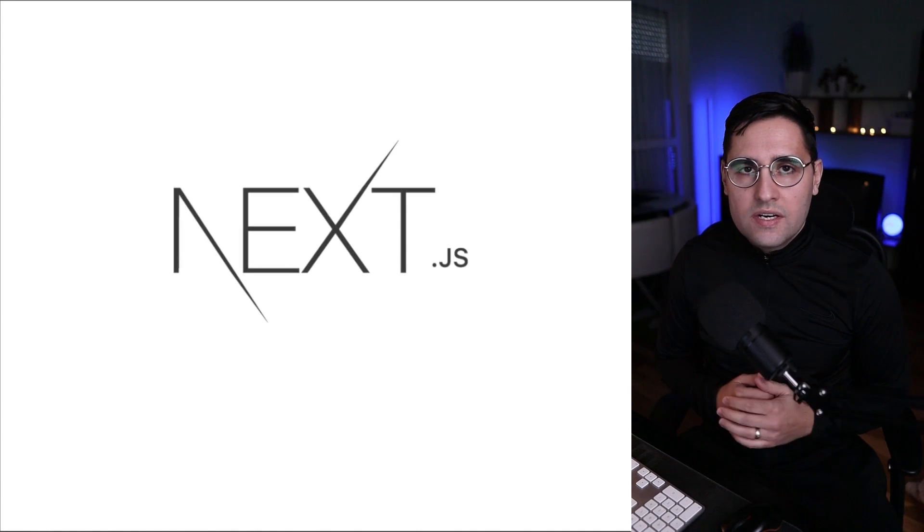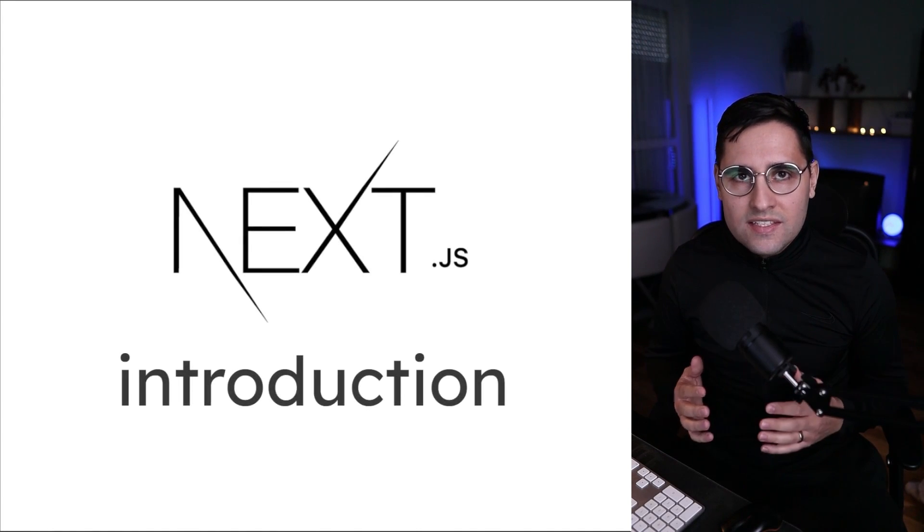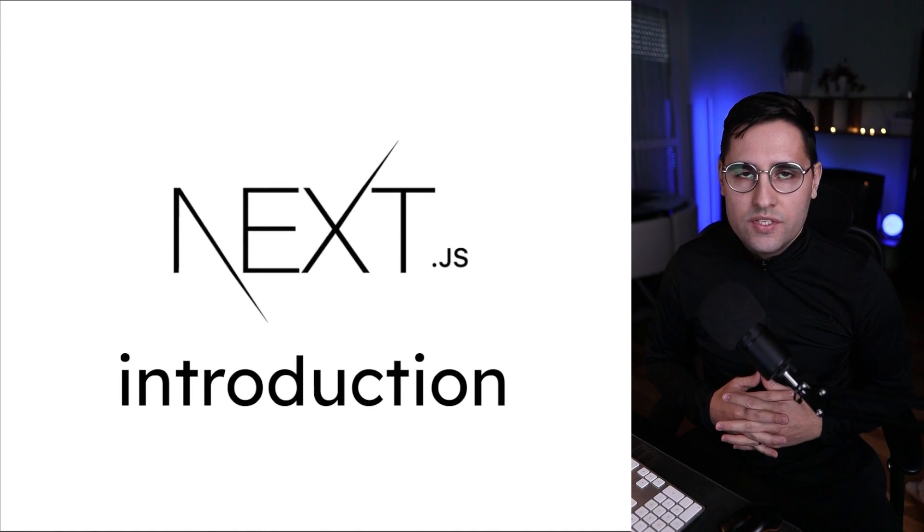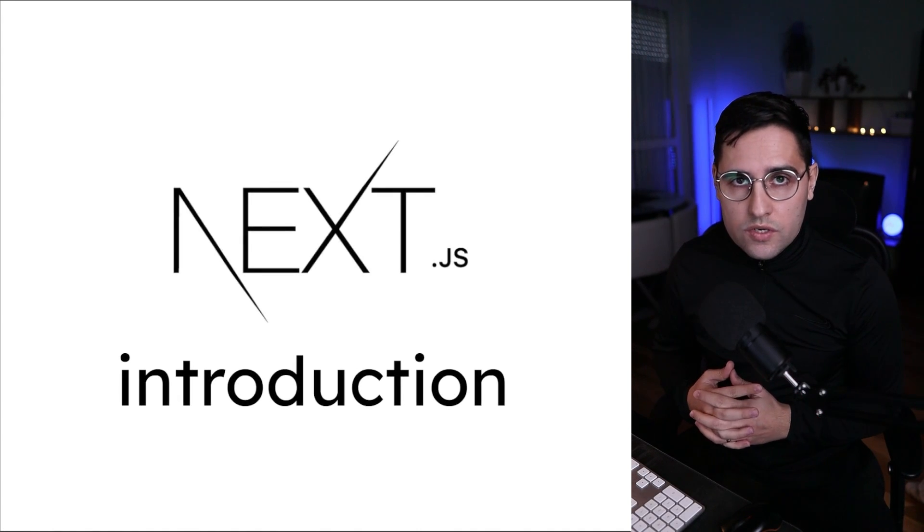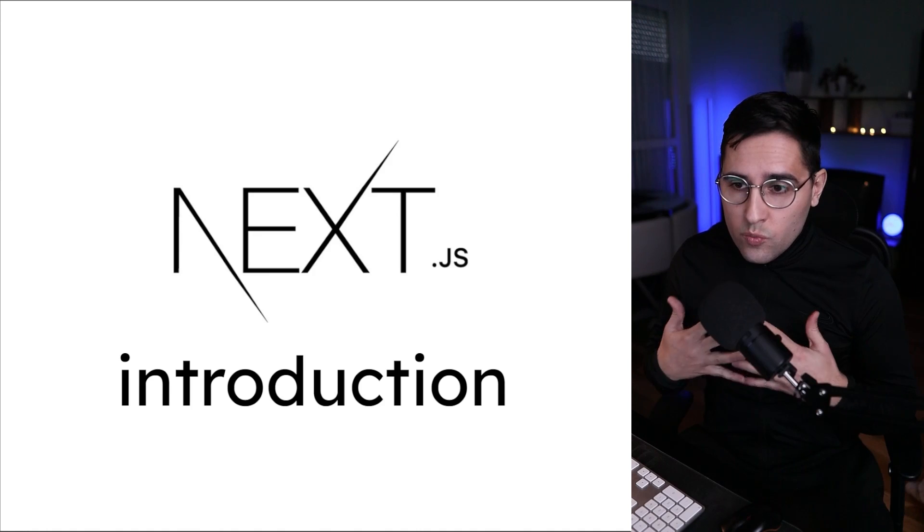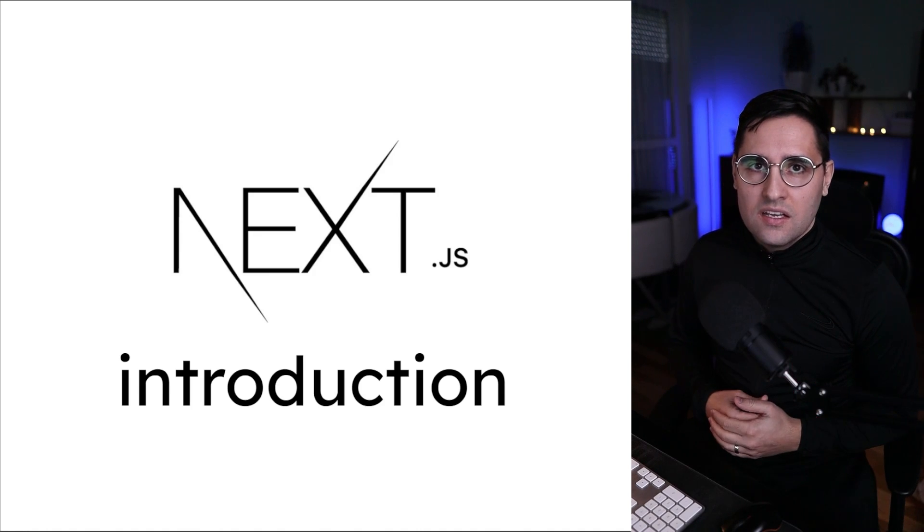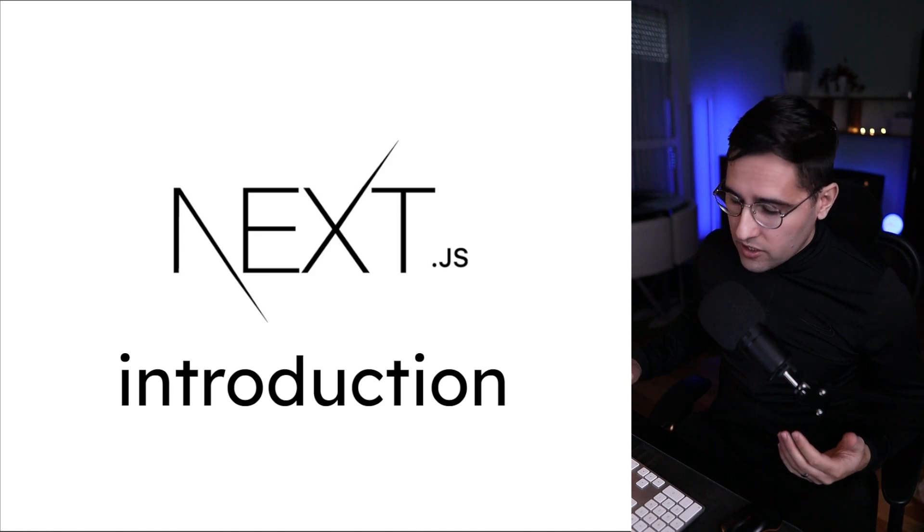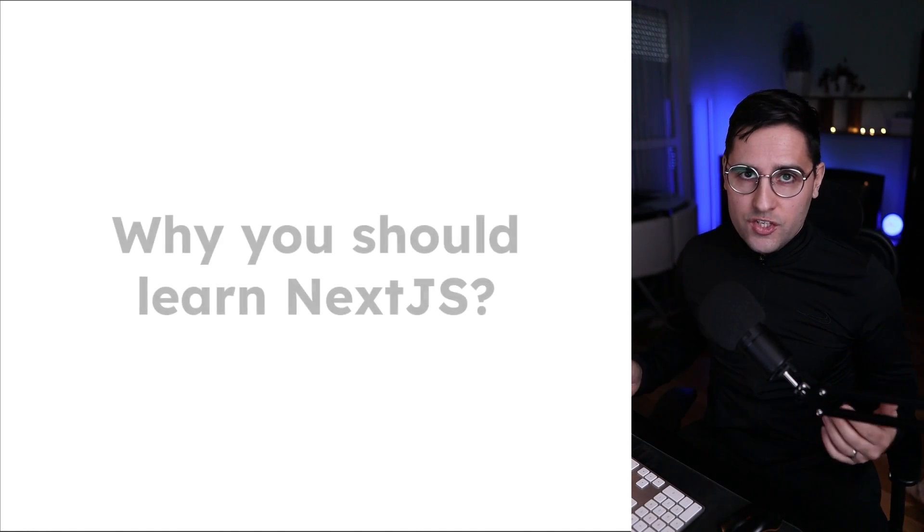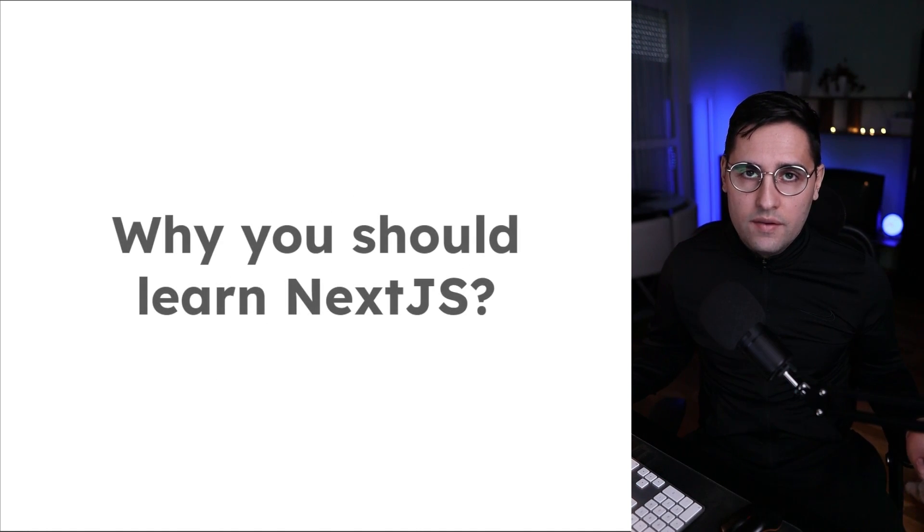Hello everyone and welcome to the first video in this Next.js video series or video course. You must be asking why should I learn Next.js now, right?